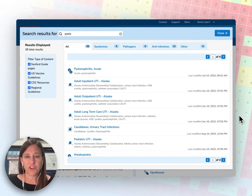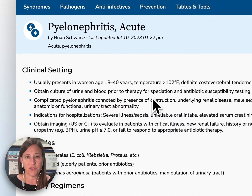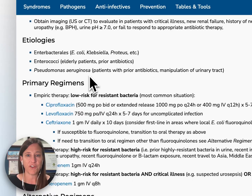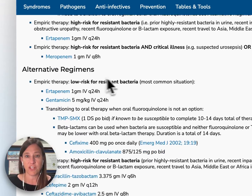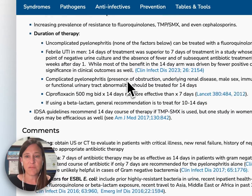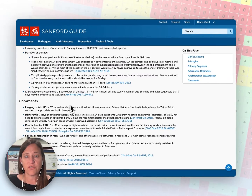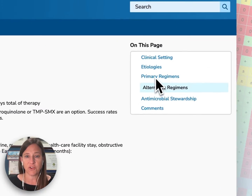All of our syndrome, pathogen, and anti-infective information is organized in a similar fashion to facilitate ease of use. You will see clinical setting, etiologies, primary regimens, alternative regimens, antimicrobial stewardship considerations, and comments. You can navigate the page by scrolling, or you can use the table of contents located on the right-hand side to quickly jump to the section you're looking for.